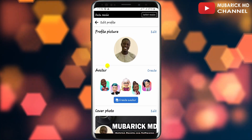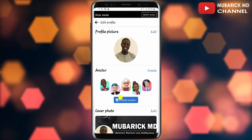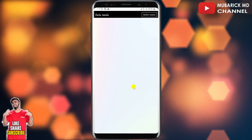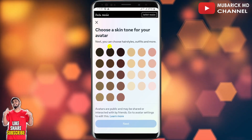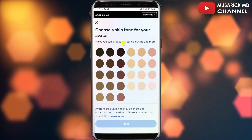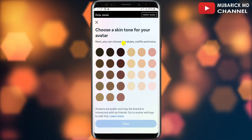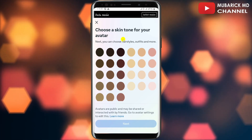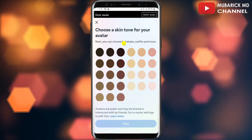Since we want to create an avatar, proceed to tap on the create avatar icon. Allow it a moment to finish loading. Then you have the option to customize your avatar. First, you can choose a skin tone for your avatar.